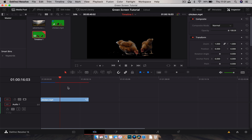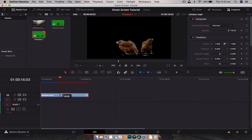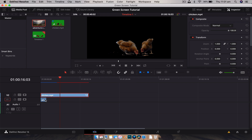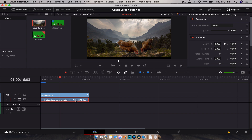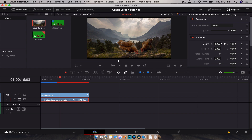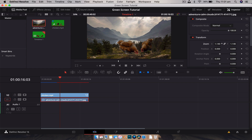Next we just need to put a background. I'm going to drag my chicken layer to the top, and I've got this image here I'm going to drag below and extend it out. Then I'll zoom it in so we don't have any black bars.